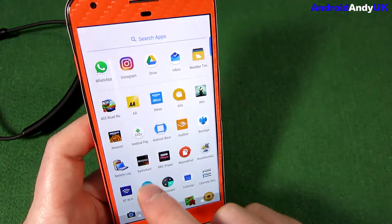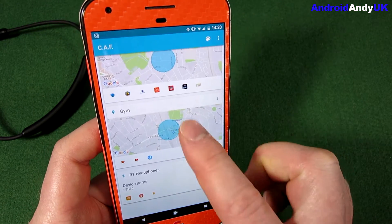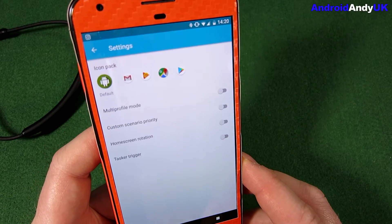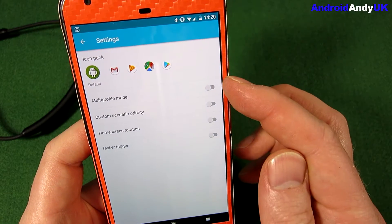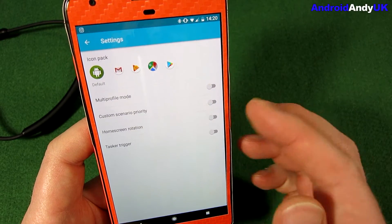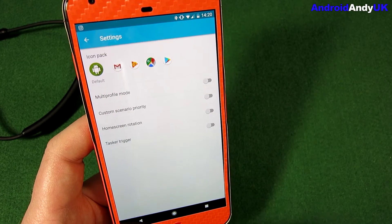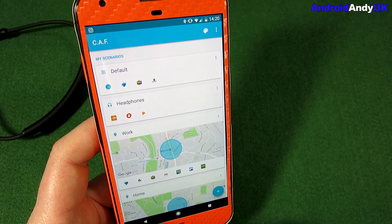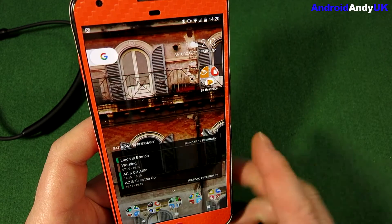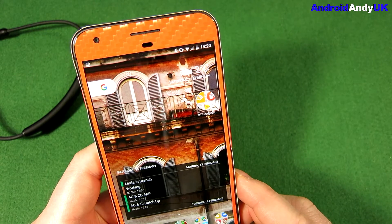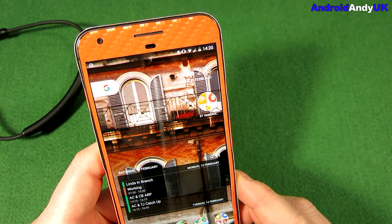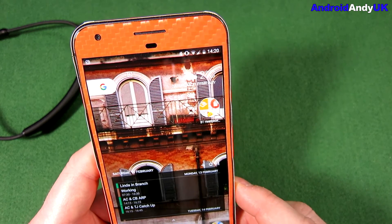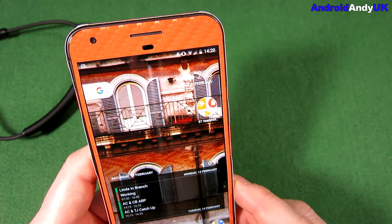Anyways, there you go — it's Contextual App Folder, and it's free. There are some settings I should show you quickly: you can use icon packs, and there's Tasker and trigger integration and all that sort of thing. But that's basically it. Contextual App Folder — it's free in the Play Store. Let me know your thoughts in the comments down below. My name's Andy, I'll catch you all again soon.